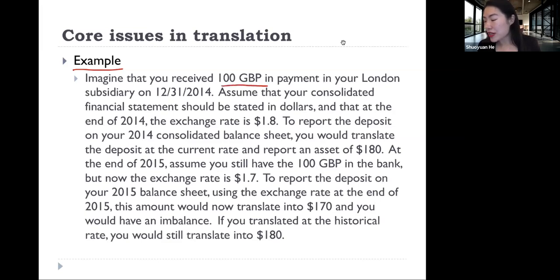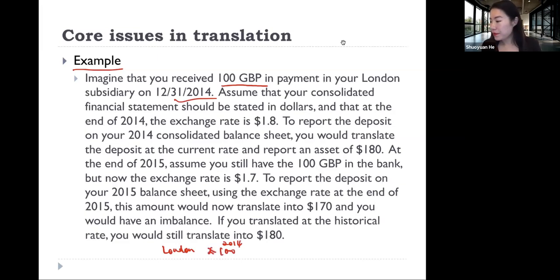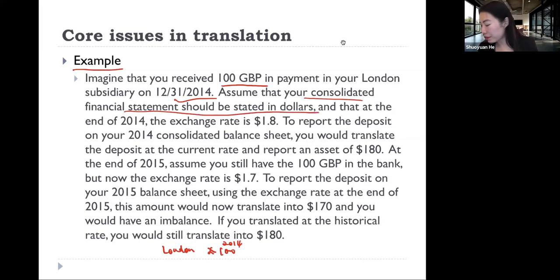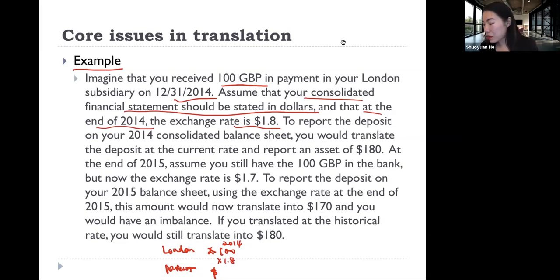Let's go through this example together. Imagine that you received 100 Great British Pounds in payment from your London subsidiary. At the end of 2014, you received 100 GBP. Assume that your consolidated financial statement should be stated in U.S. dollars, so the parent firm is using U.S. dollars. At the end of 2014, the exchange rate is 1.8, so this 100 GBP translated at 1.8 becomes 180 U.S. dollars. To report the deposit on your 2014 consolidated balance sheet, you would translate the deposit at the current rate and report an asset of 180.